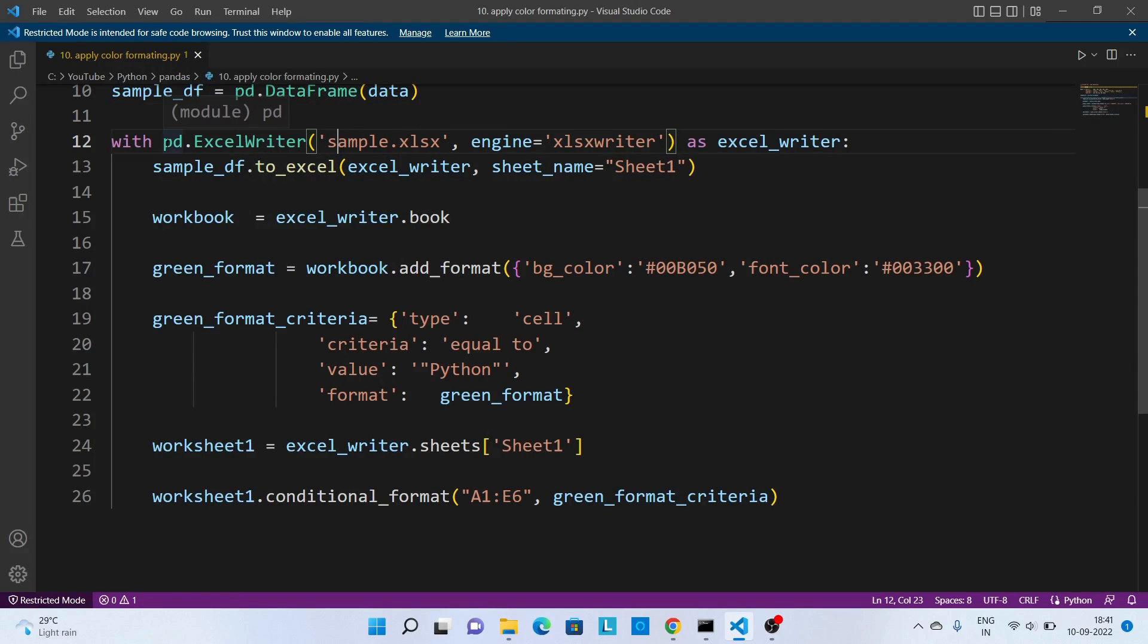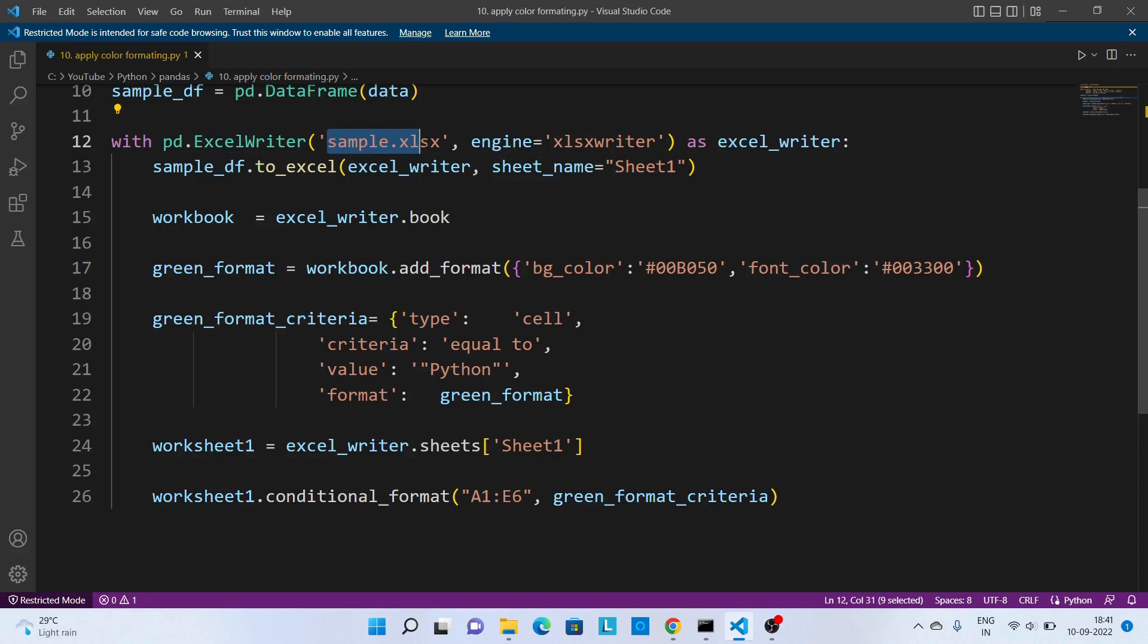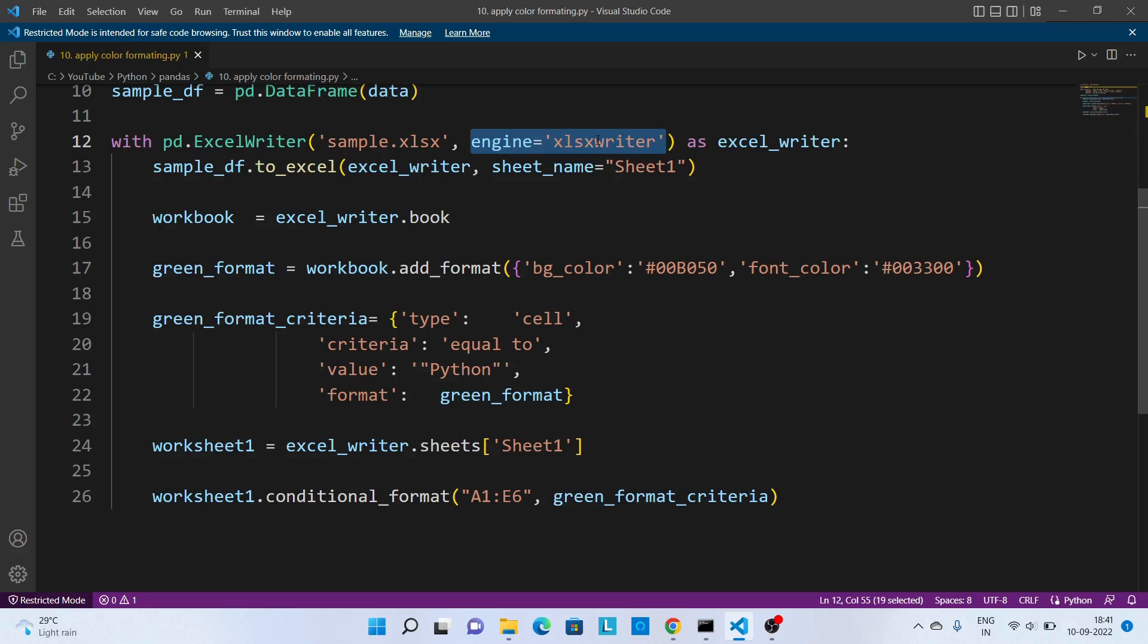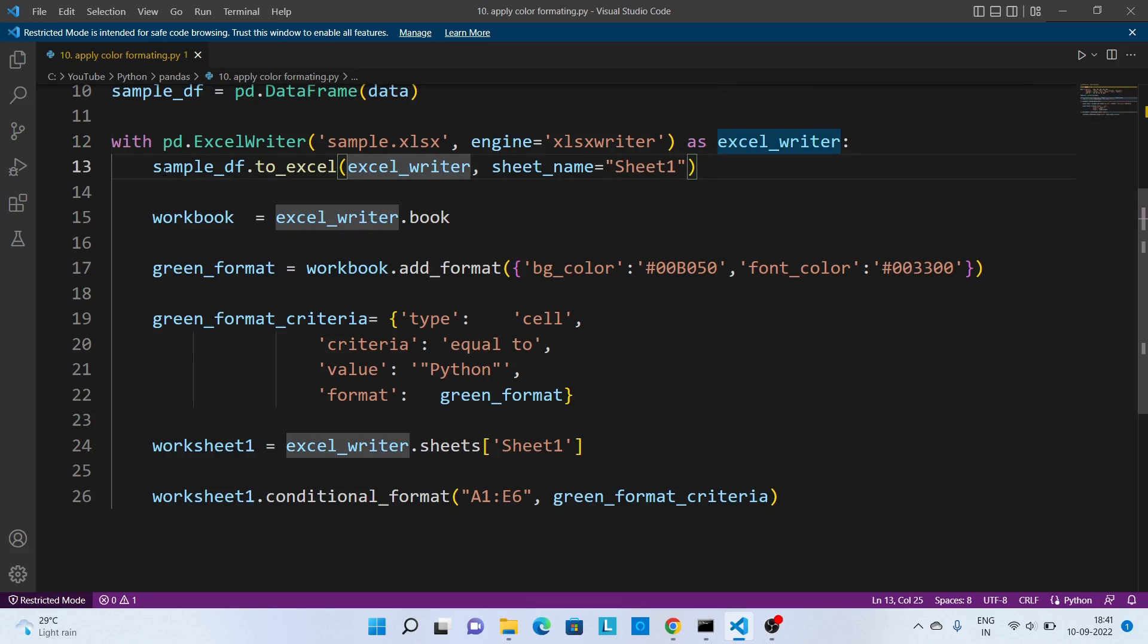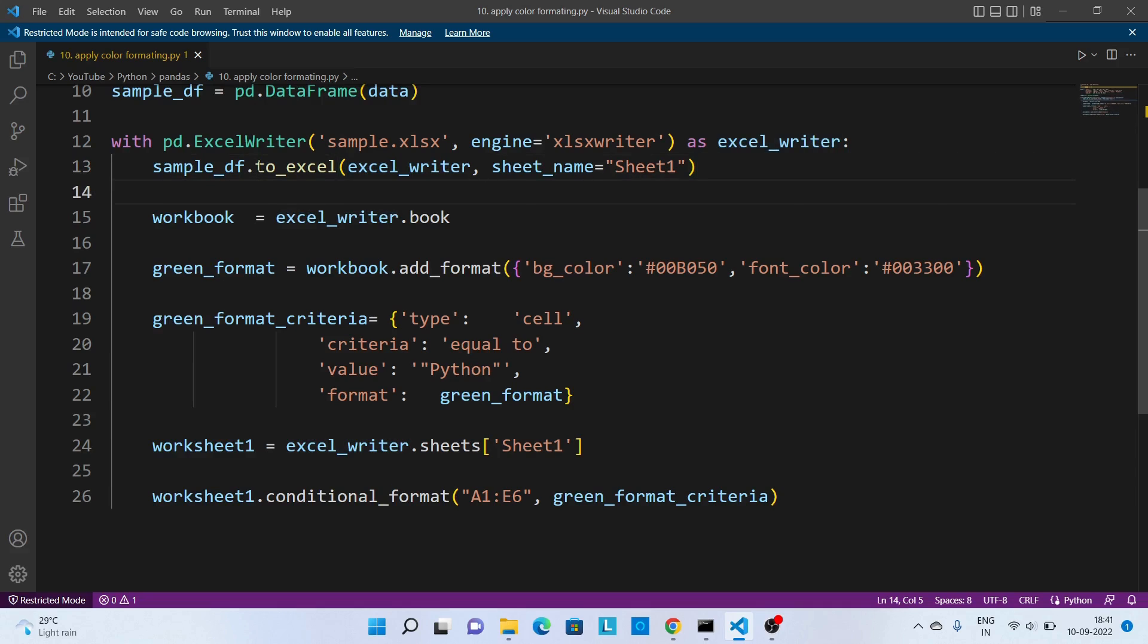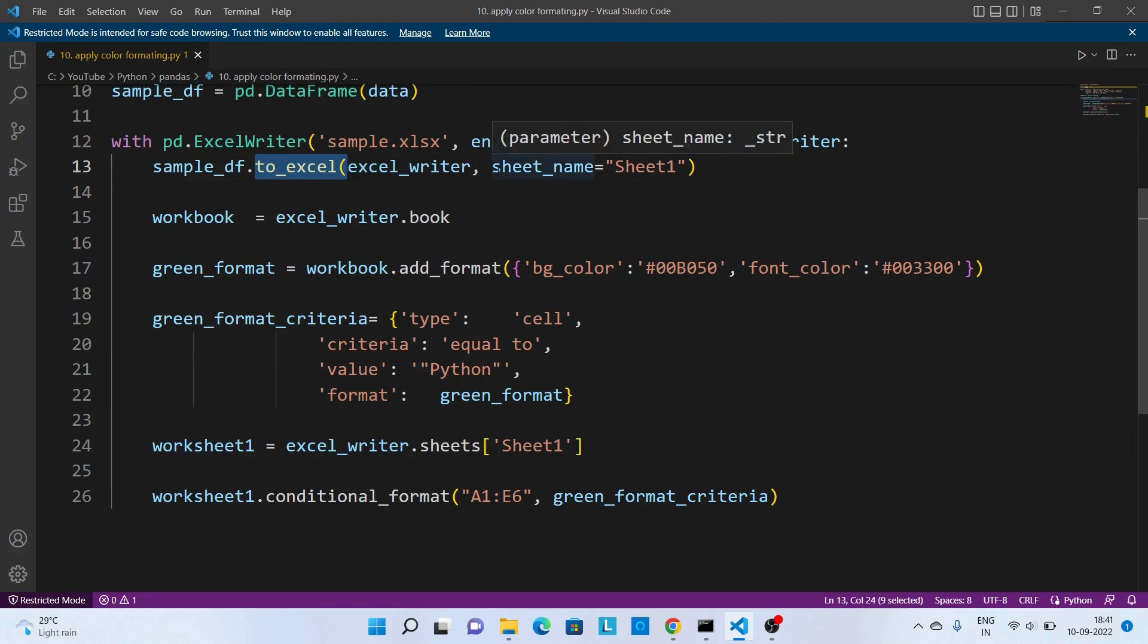Now over here this is the interesting part where we are writing this dataframe to an Excel file. For that I am using pd.ExcelWriter passing the Excel file name, and then in general I am passing as xlswriter. So if xlswriter is not installed on your machine you might need to install this.